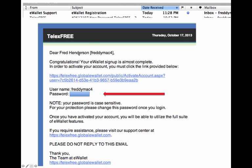The email is titled eWallet Registration. From there, you'll see your name, username, and congratulations. You need to click this link to activate it, then copy and paste your password where it's needed, and your username.